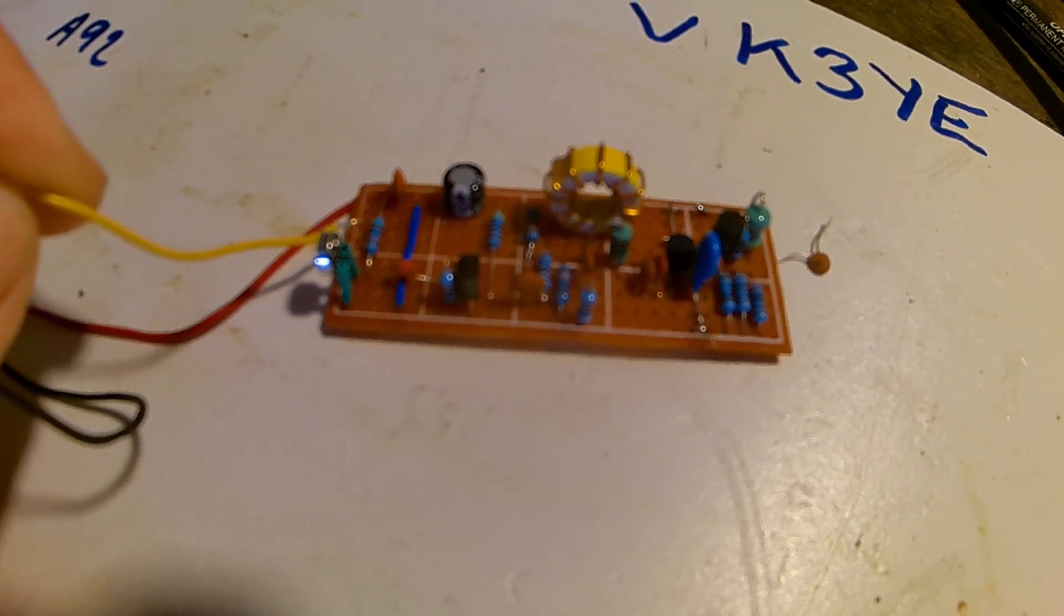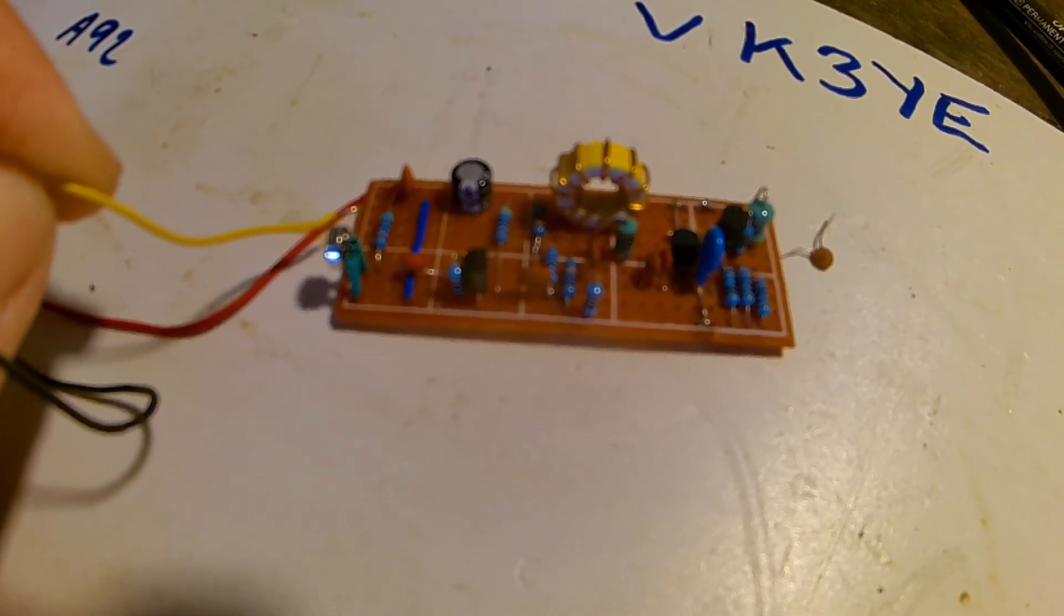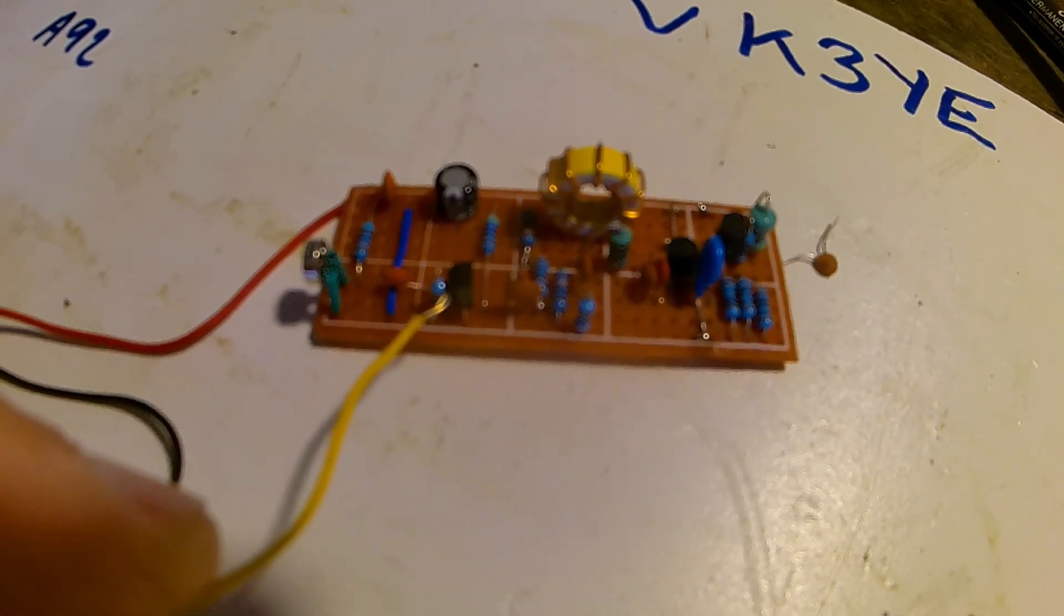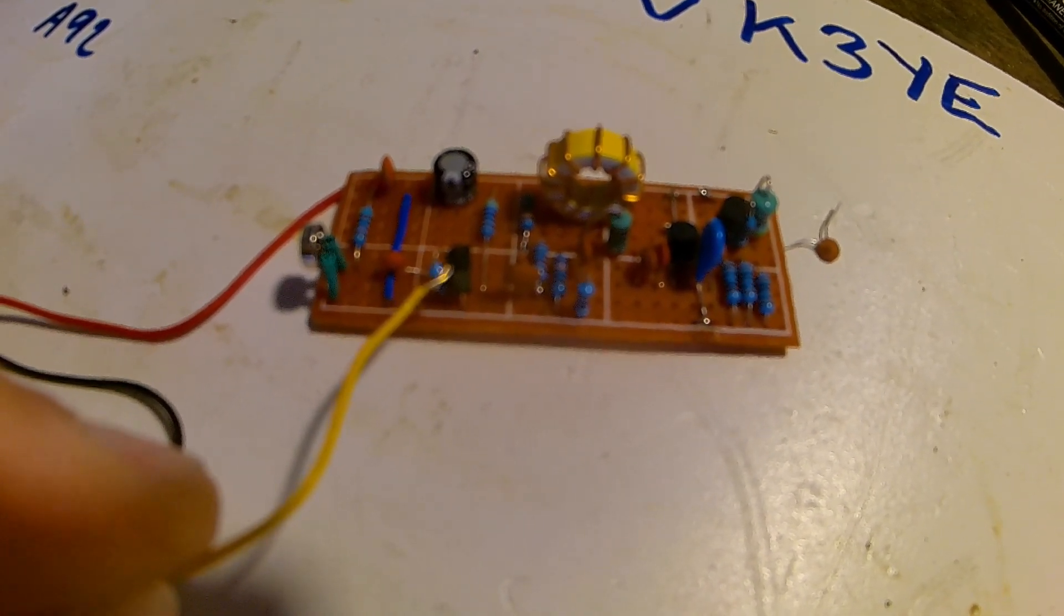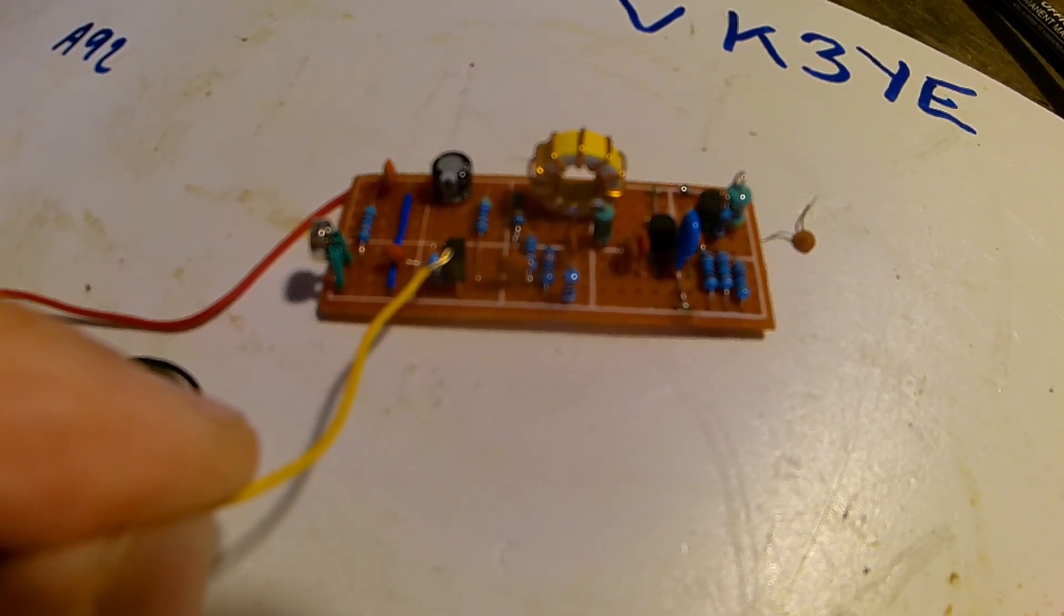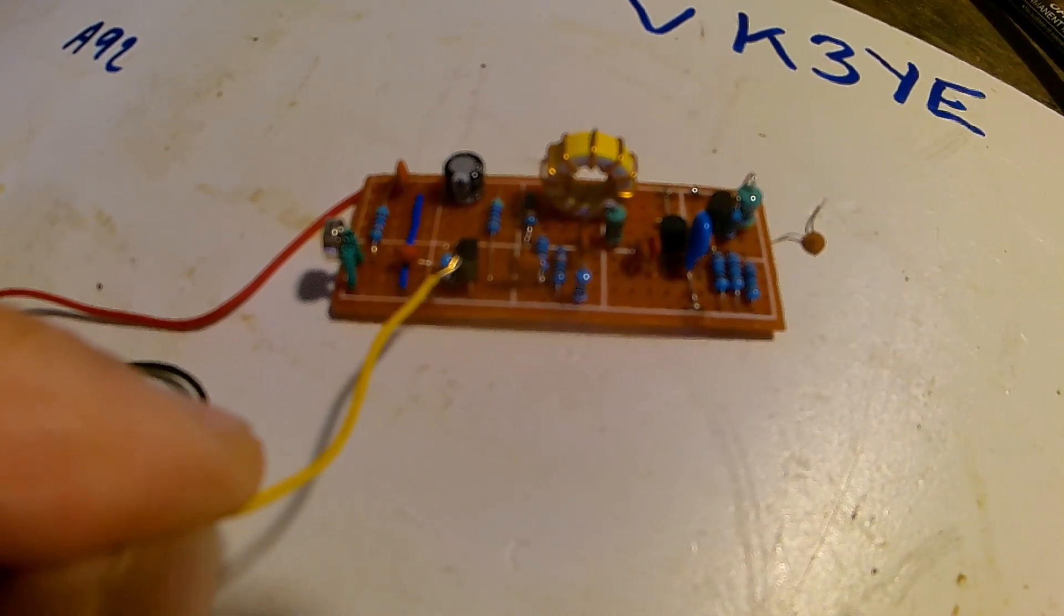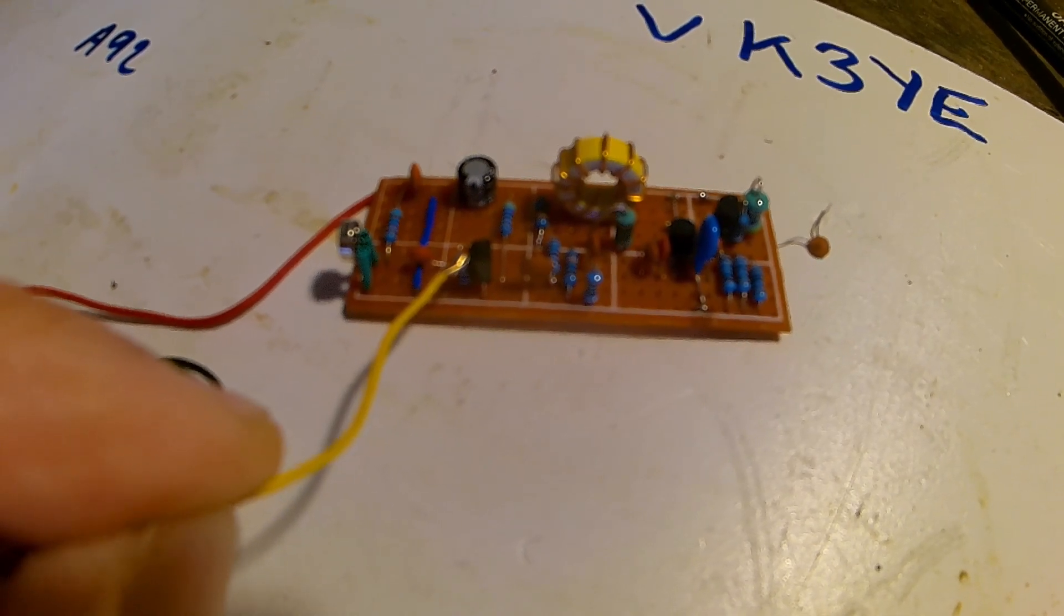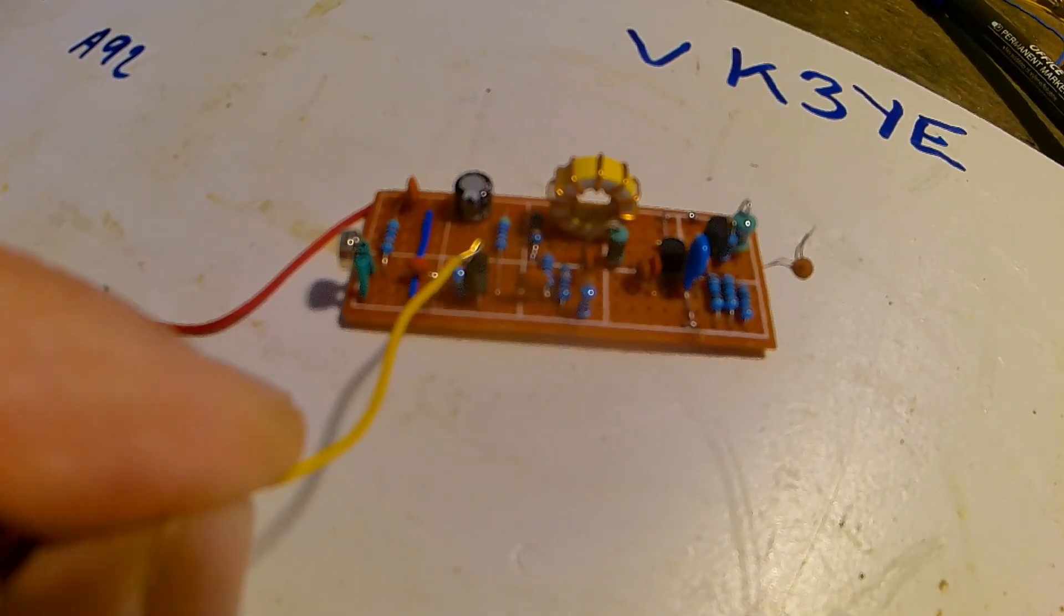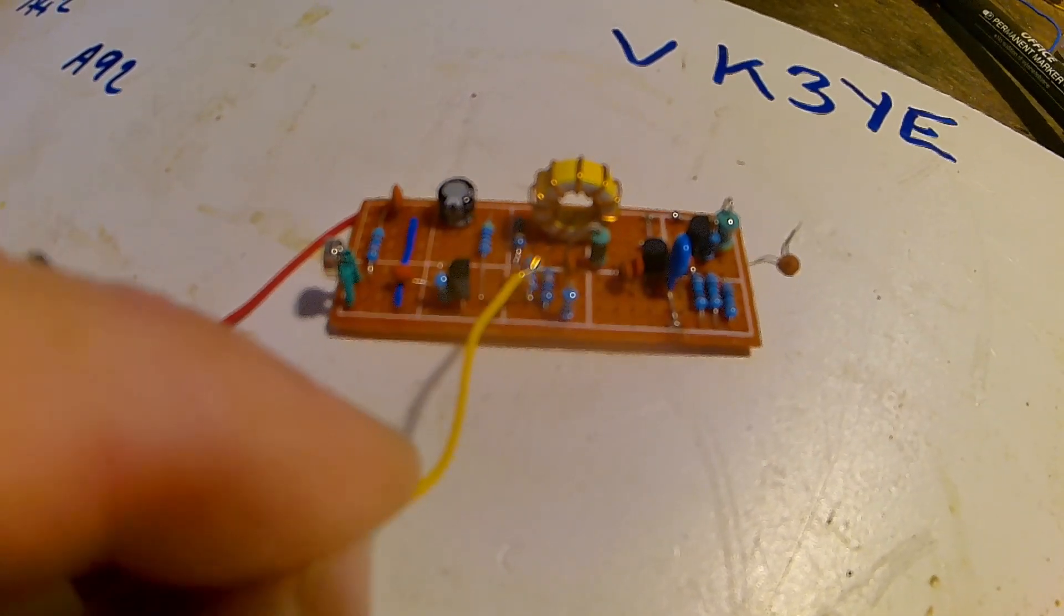Then you've got a small single transistor audio amplifier there which is a 2SC945 transistor. The audio from that goes through a capacitor.